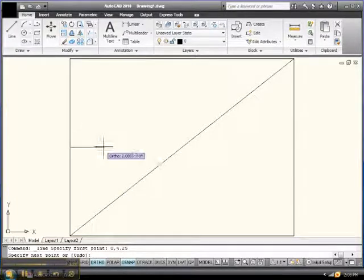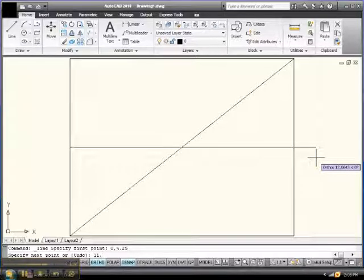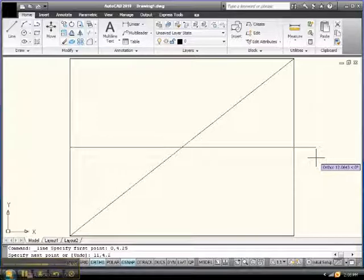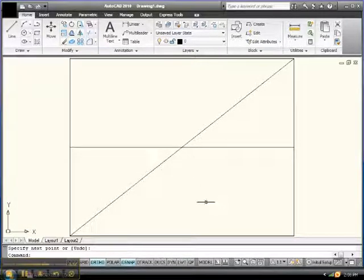And now we're coming this way, where x equals 11, comma, and y equals 4.25. And that's how it was done.